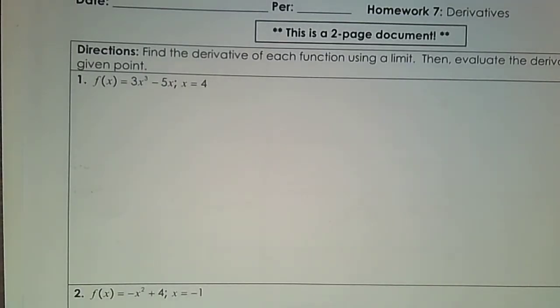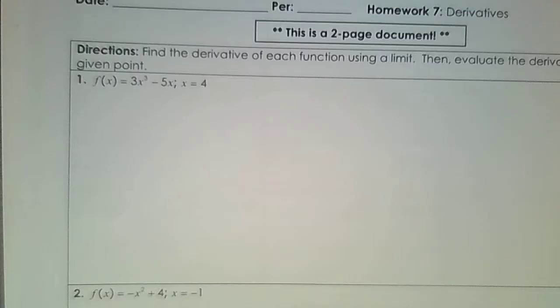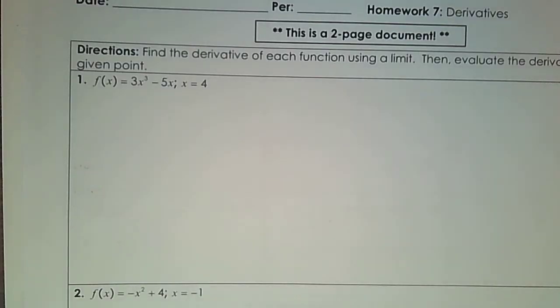All right, so here's your homework, extra practice. Derivatives. What is a derivative? It is the slope of a tangent line. That's our first definition. There are more, but that's the first one.